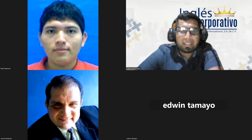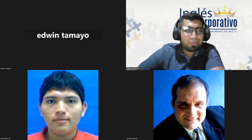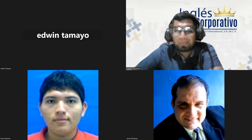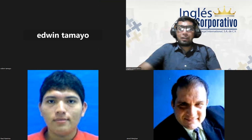Hello, good evening everyone. Good evening and welcome. So here we are.